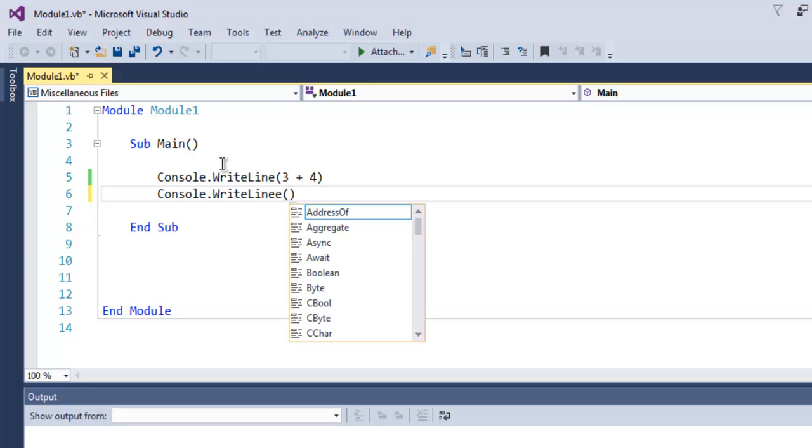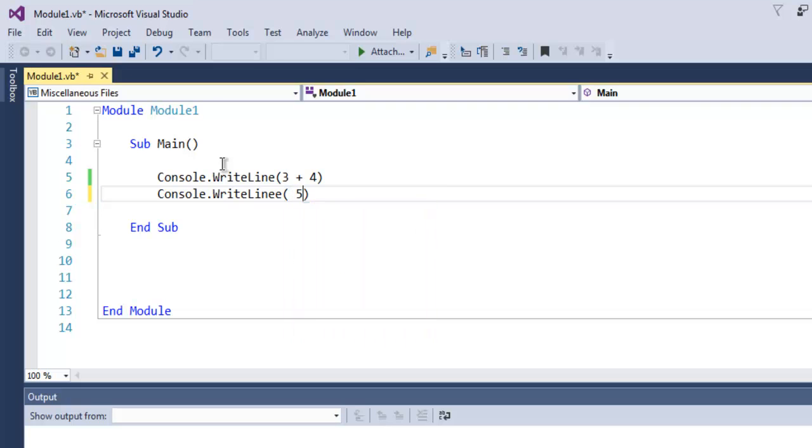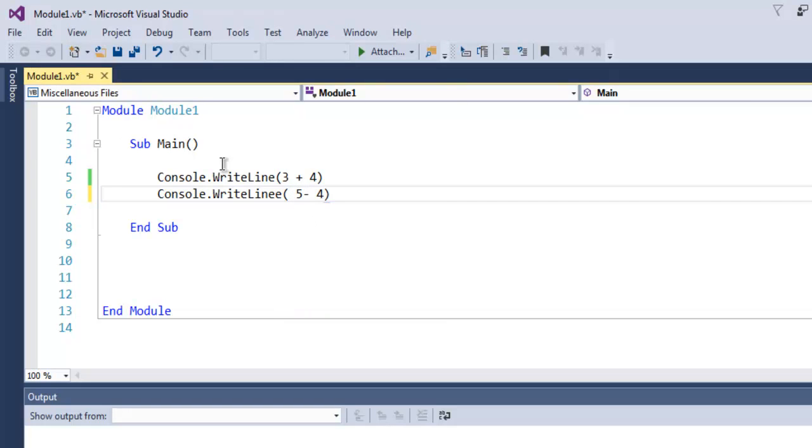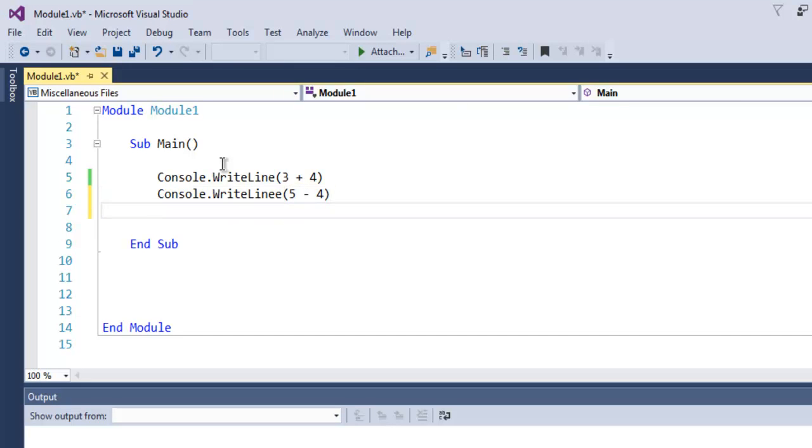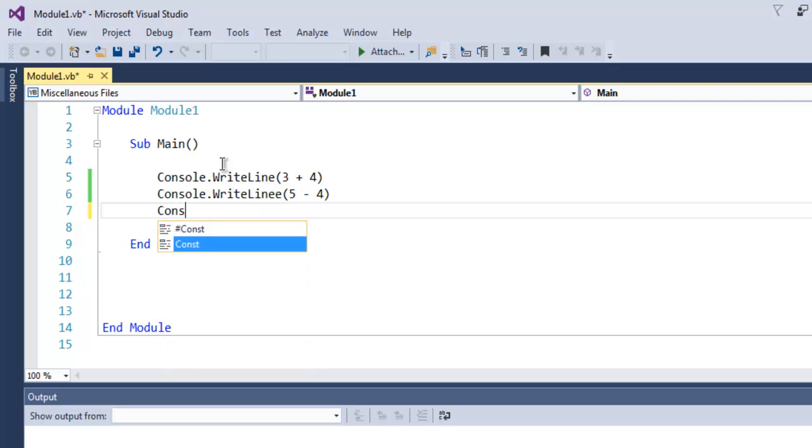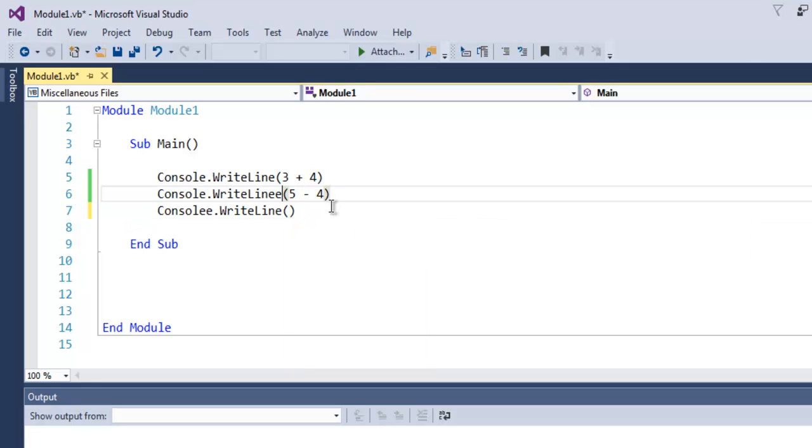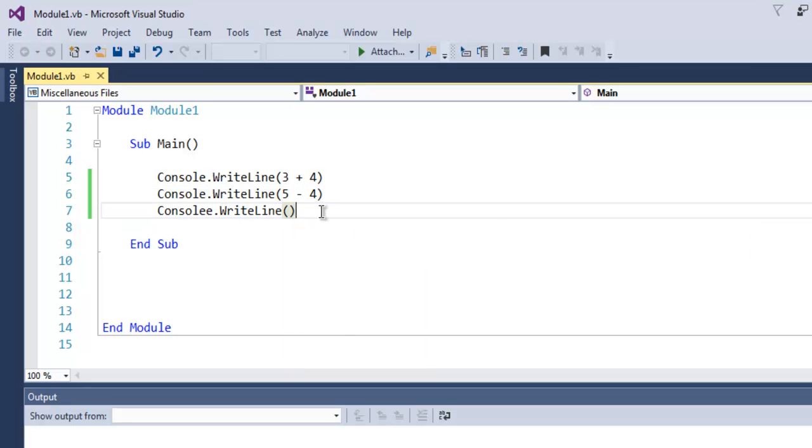Here I'm going to use 5 minus 4 as an example. So plus operator for addition, dash operator for minus sign, then you have Console.WriteLine. Here I'm going to show multiplication of two numbers using the star operator.